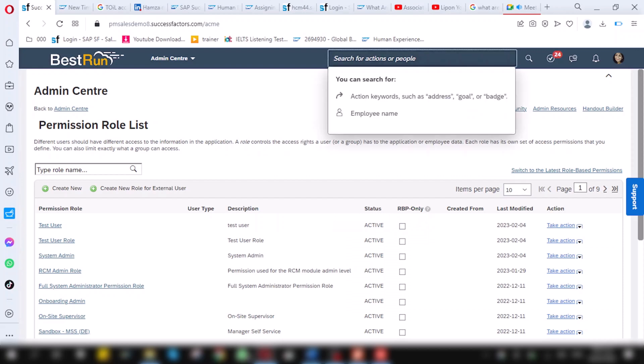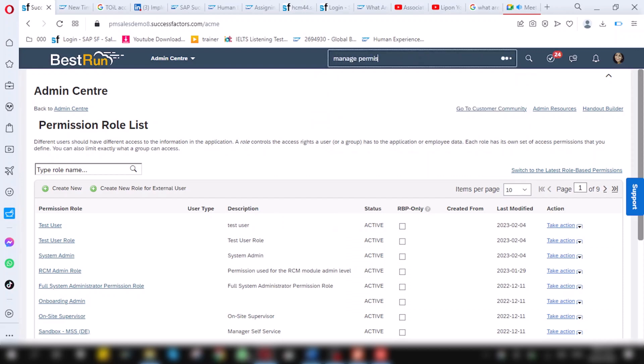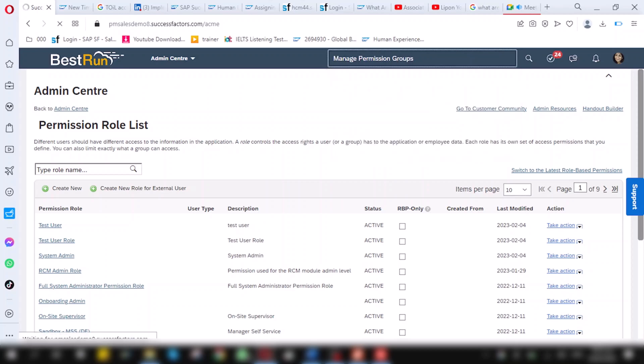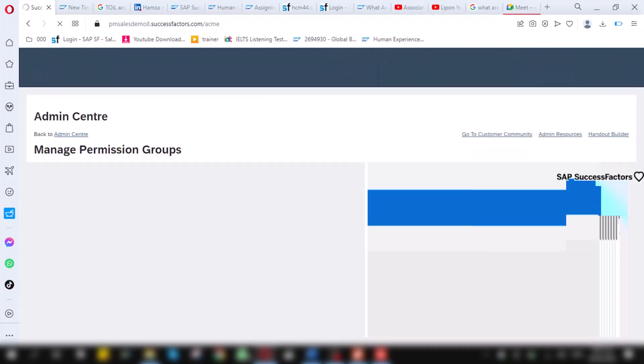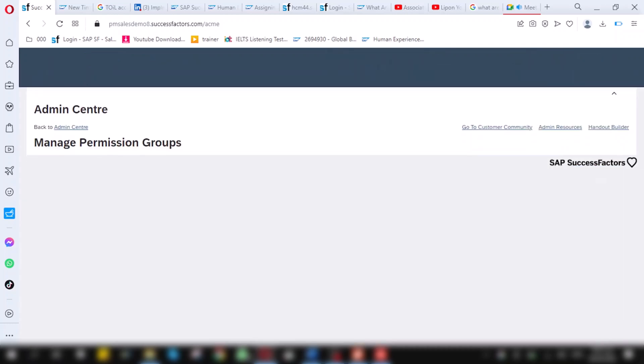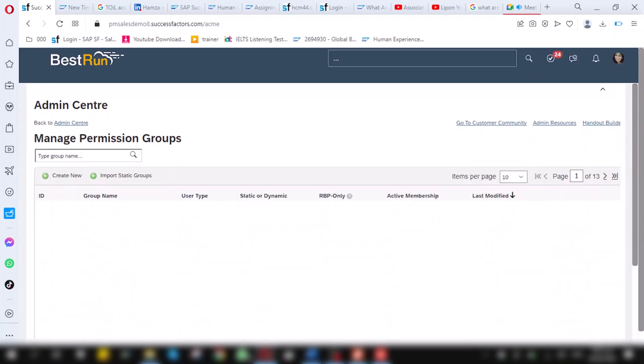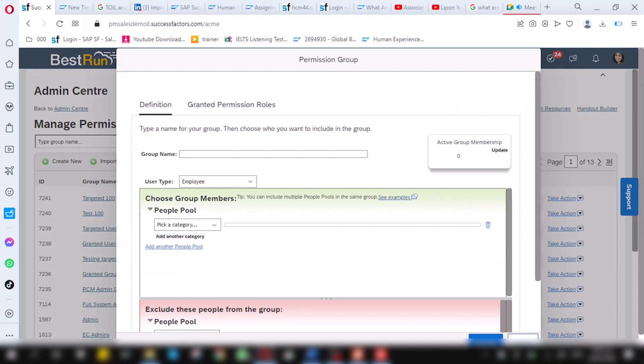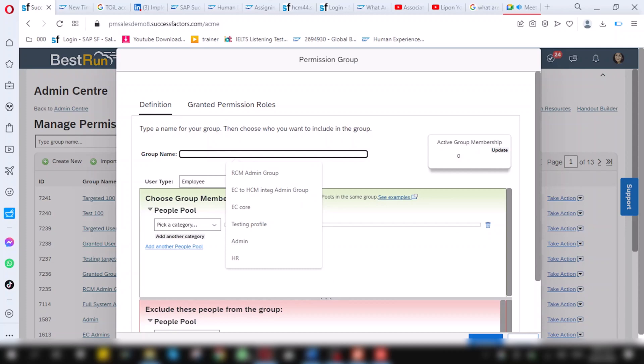Here, in this search bar action, you will search manage permission groups. Click on manage permission group screen. Manage permission group screen will appear. In manage permission group, you have to create new group. Click on create new. A pop-up will come here. Give the specific group name. Here, I will give 100 tests.